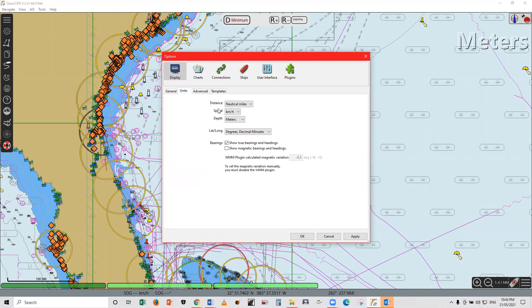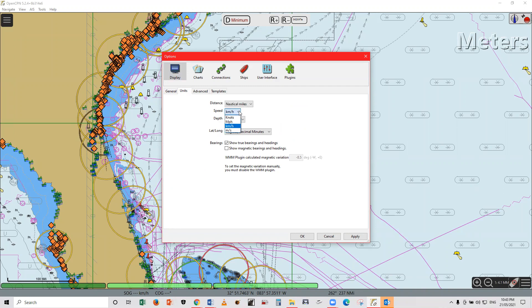So you have your distance, you have here your speed. All you have to do is just click the unit for your speed. There are four: you have knots, miles per hour, kilometers per hour, and meters per second.